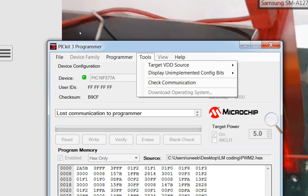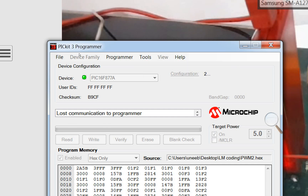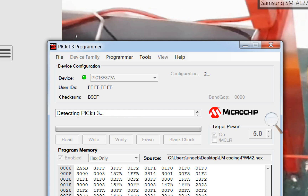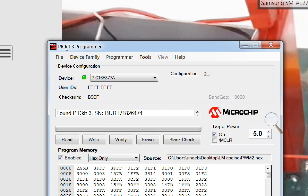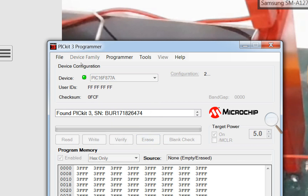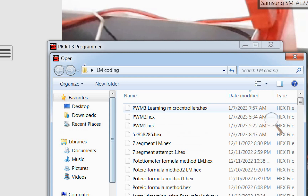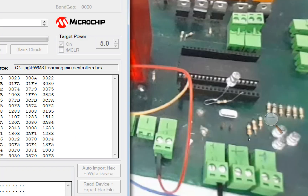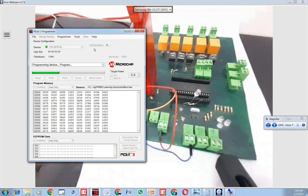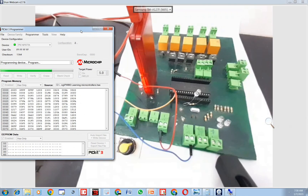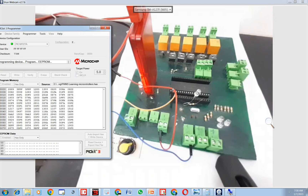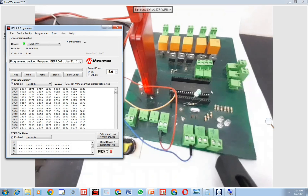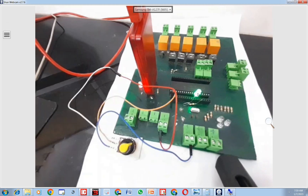Once our PICkit is connected and detected, we check the communication. PICkit 3 is found. PIC16F877A is already selected. We erase our previous code, select the new code we just wrote, click on Write. The new code is being written. Now you can see this LED — it is getting brighter and brighter after every second because our loop is repeating.